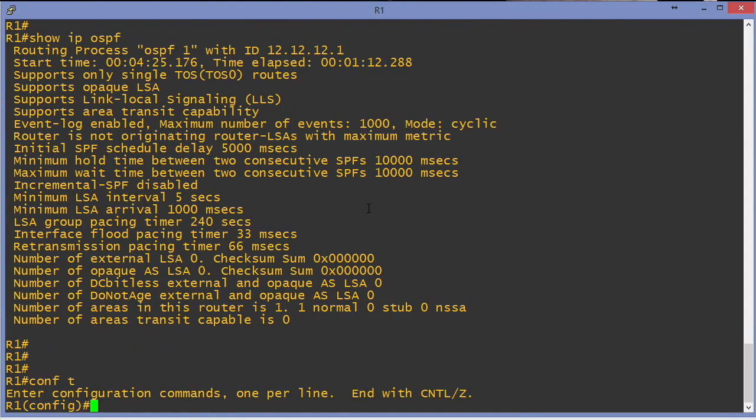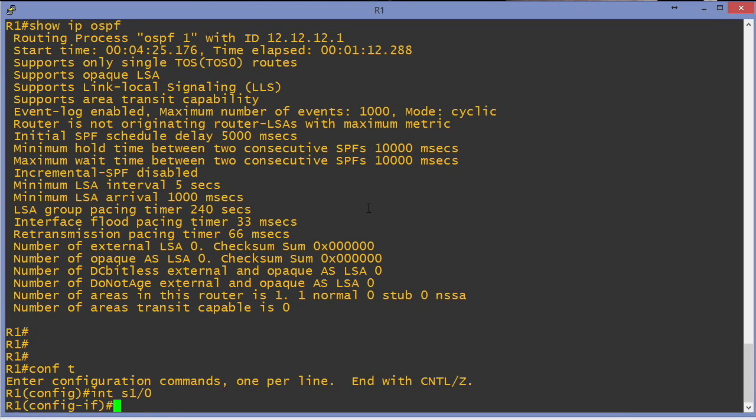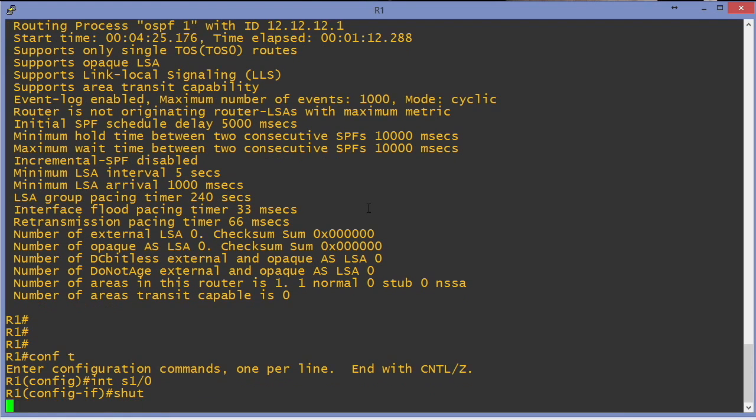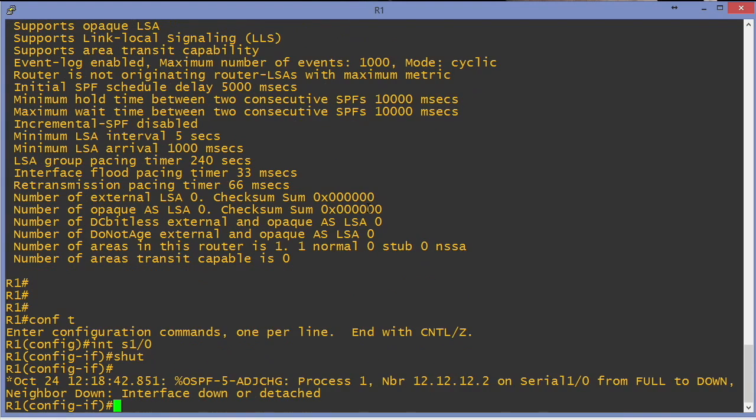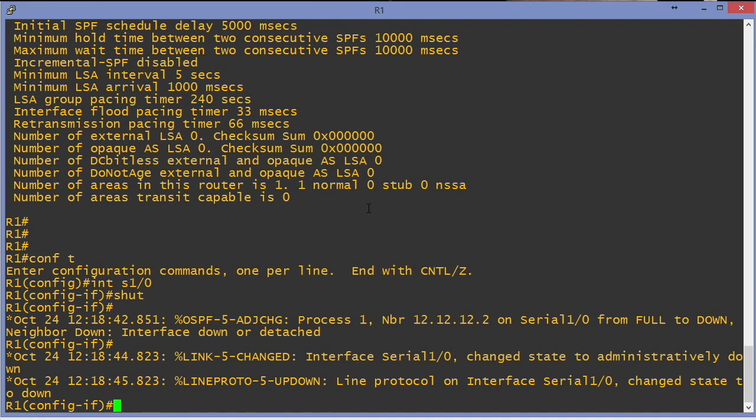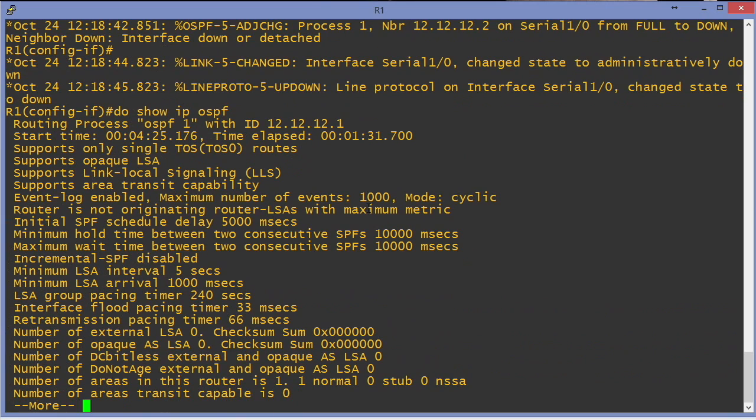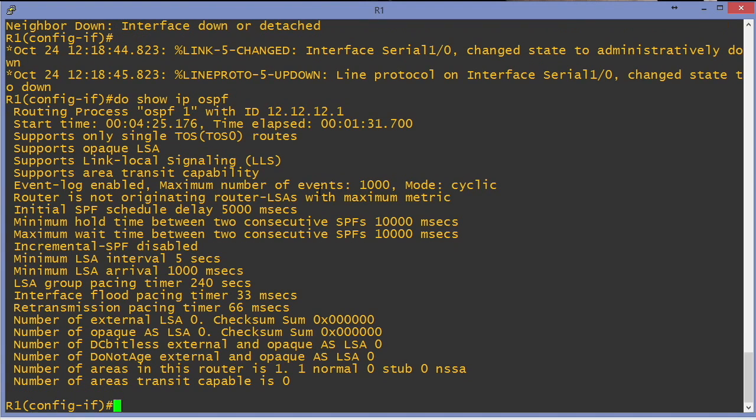What if we go in and say interface serial 1/0 shut? What if I shut the interface for 12.12.12.2? Do show IP OSPF. No change. No change. Interesting.